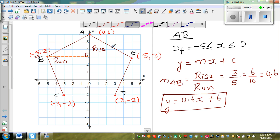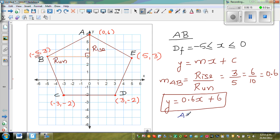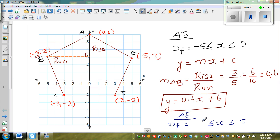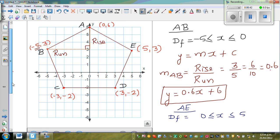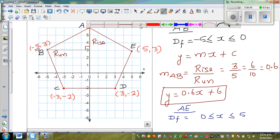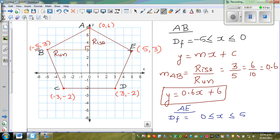Now let's write the equation of line AE. What's the domain there? The domain of the function is all possible values of X, which go from 0 to φ (phi). So the domain is 0 ≤ X ≤ φ, inclusive of 0 and φ. For the gradient, we use the same rise-over-run formula. This is your run and this is your rise.